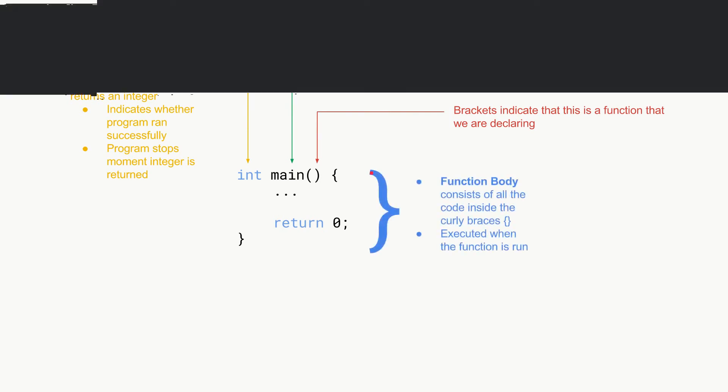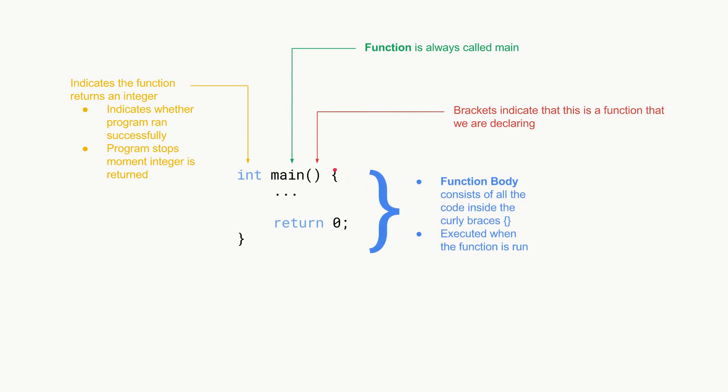Then you'll see we have these curly braces over here, an opening one and a closing one. This is basically the function body and it consists of all the code inside these two curly braces.